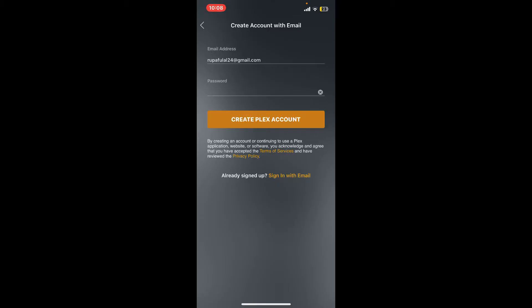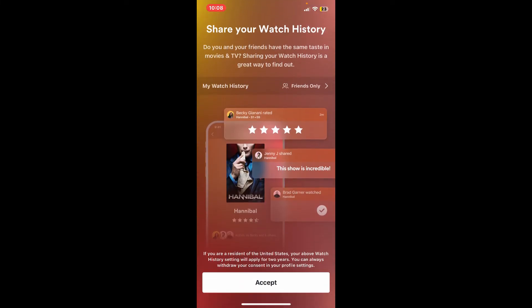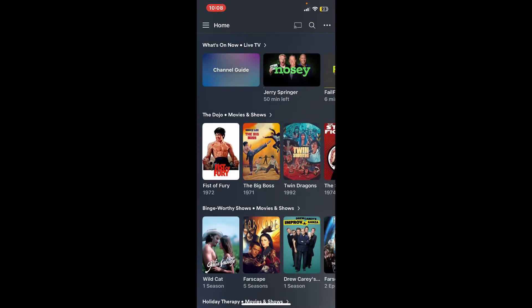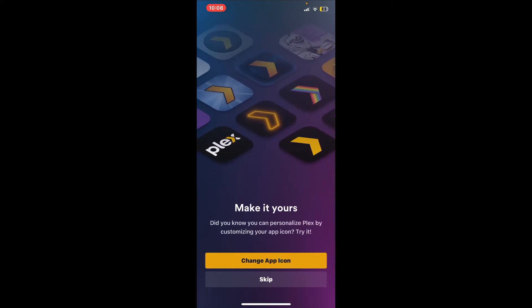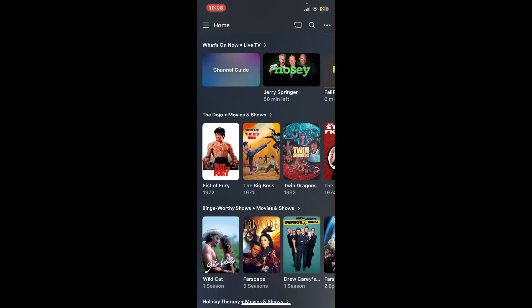While creating a password, make sure to use at least 10 characters long password. Include letters, numbers, and symbols in your password. Once you have created a strong password, tap on Create Plex Account. Wait for a few seconds and then accept the terms and conditions of the application, and then follow through the on-screen prompts.